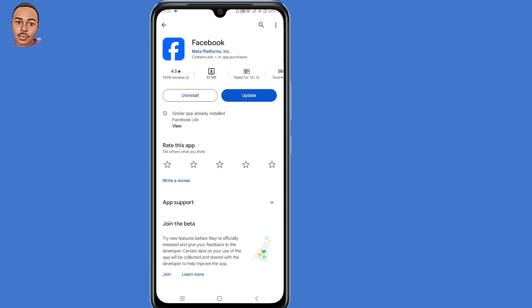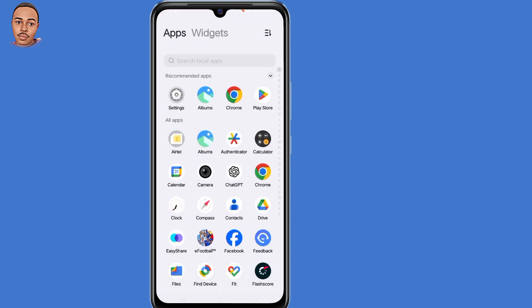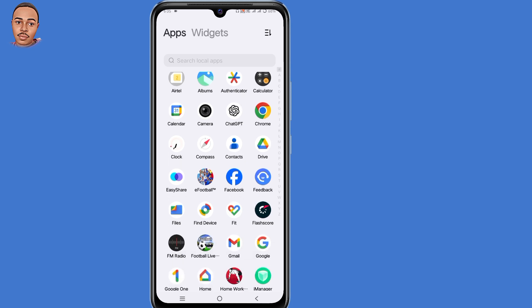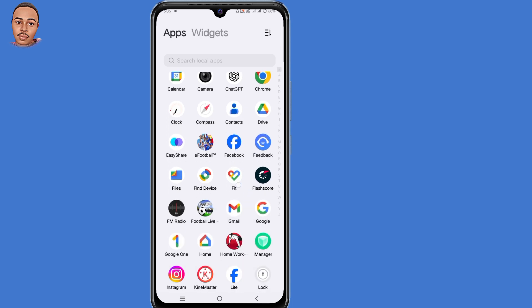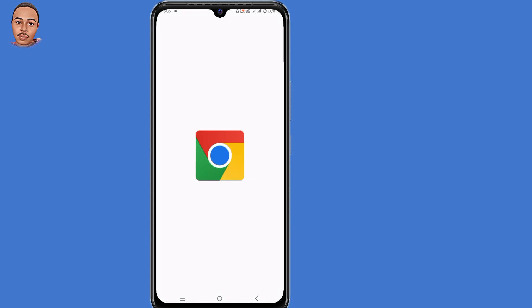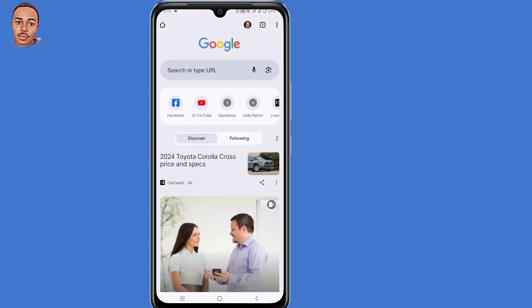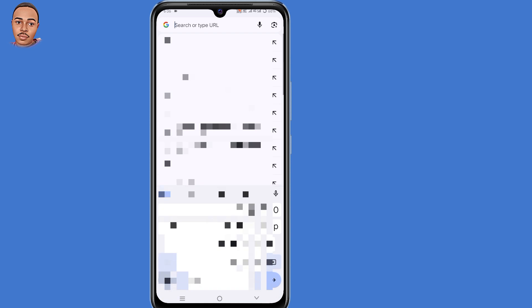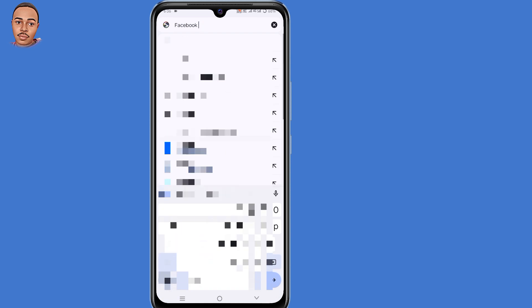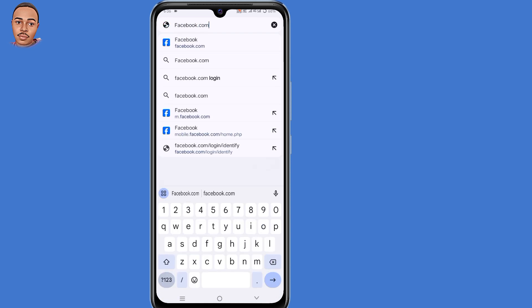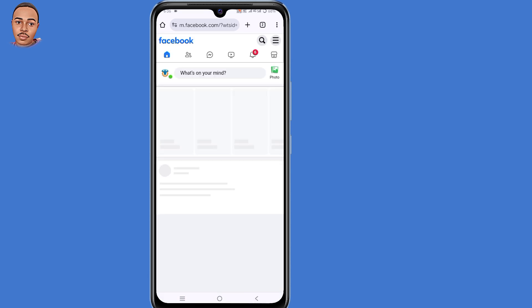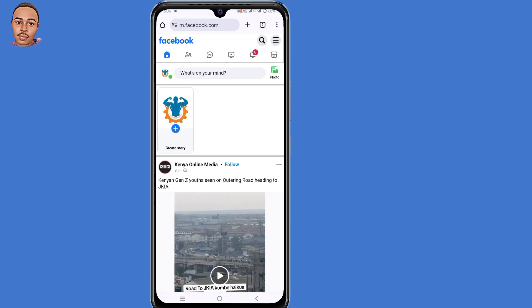Now after updating your Facebook application, the third solution is to use your browser to log into your Facebook account. So open the browser that you normally use — in my case, I'll open my Chrome browser. On the address bar, just type in facebook.com and press Enter. Now submit your Facebook details and log into your Facebook account. By doing that, the problem will be fixed 100%.